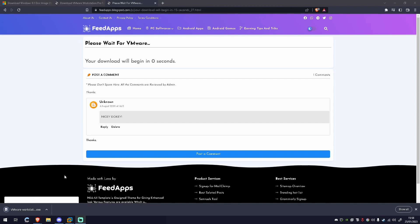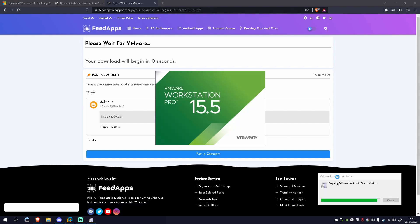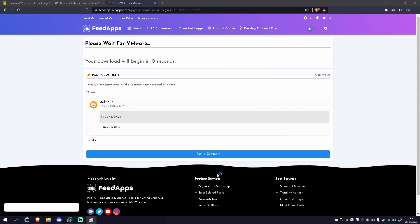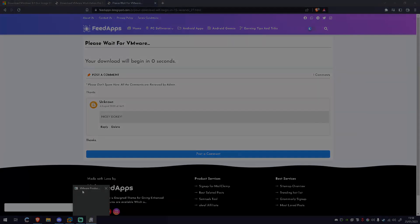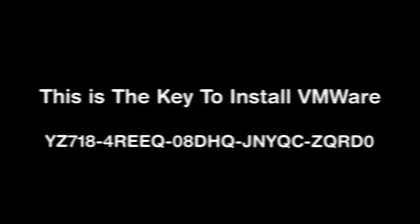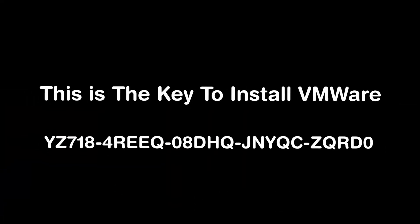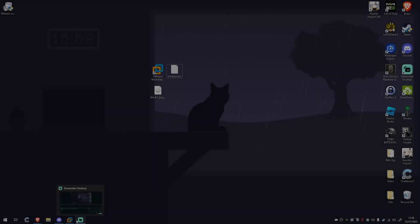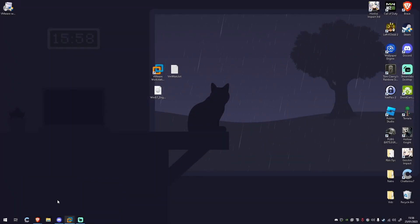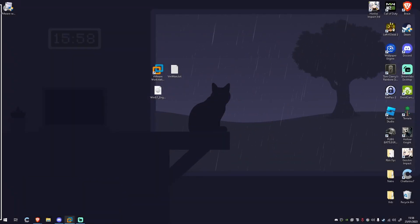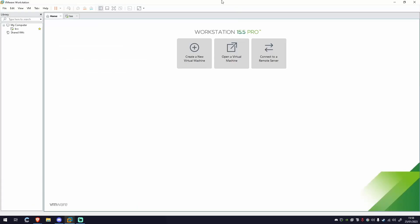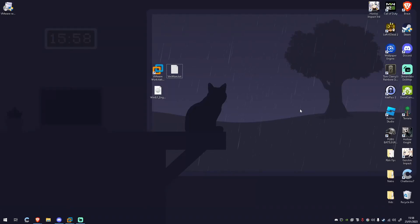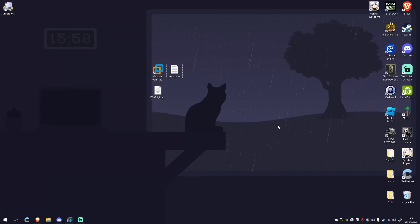Once you've finished installing this file, what you're going to want to do is open it and it's going to start installing VMware. Once you've installed VMware, you should eventually get to a screen like this. The next step is we're going to need an operating system to run on this machine.